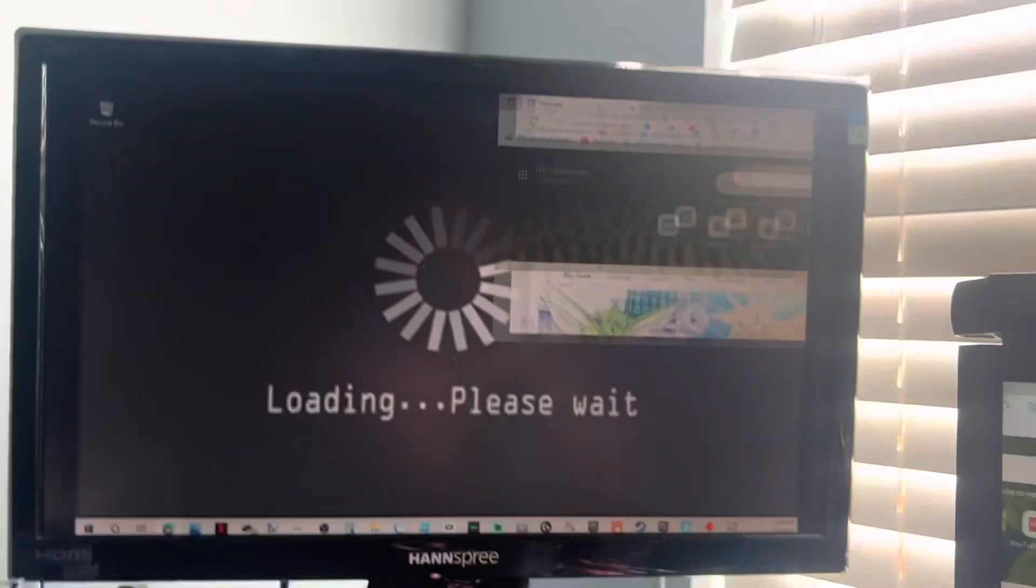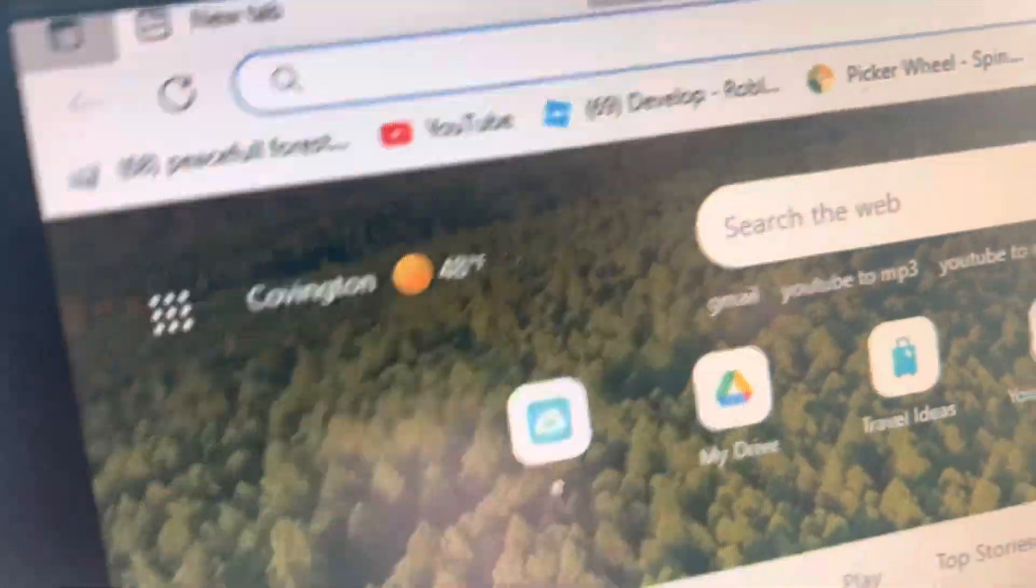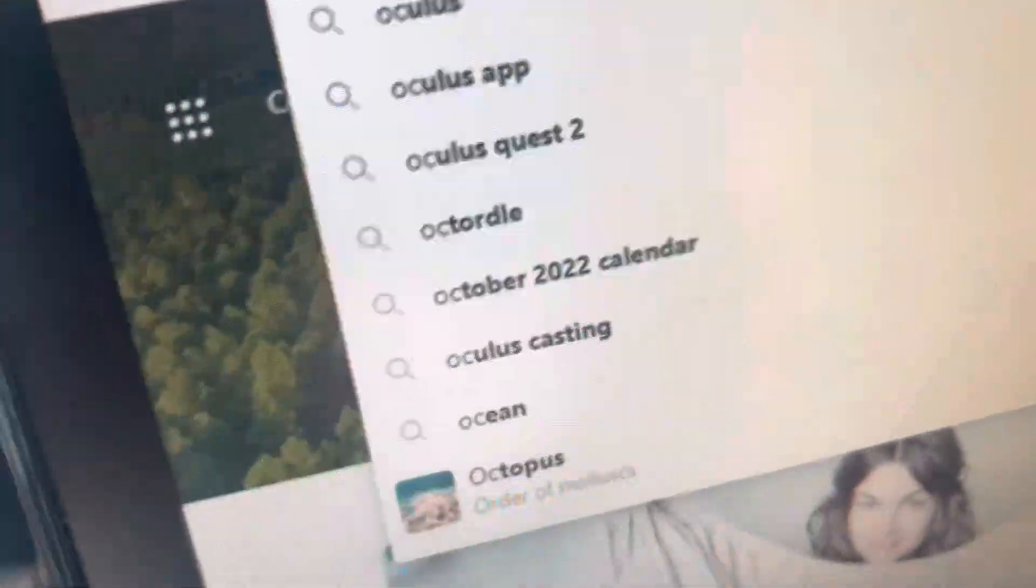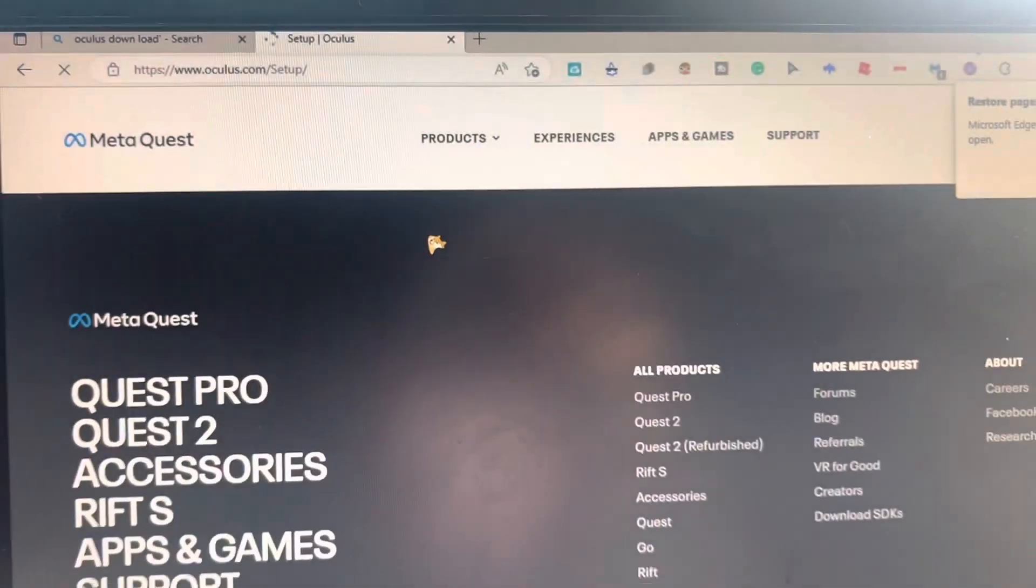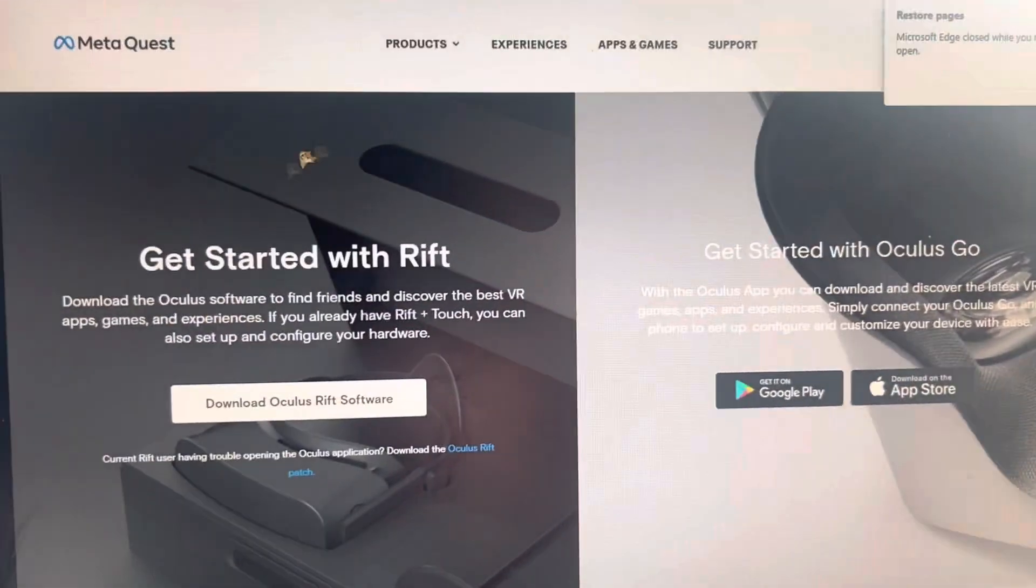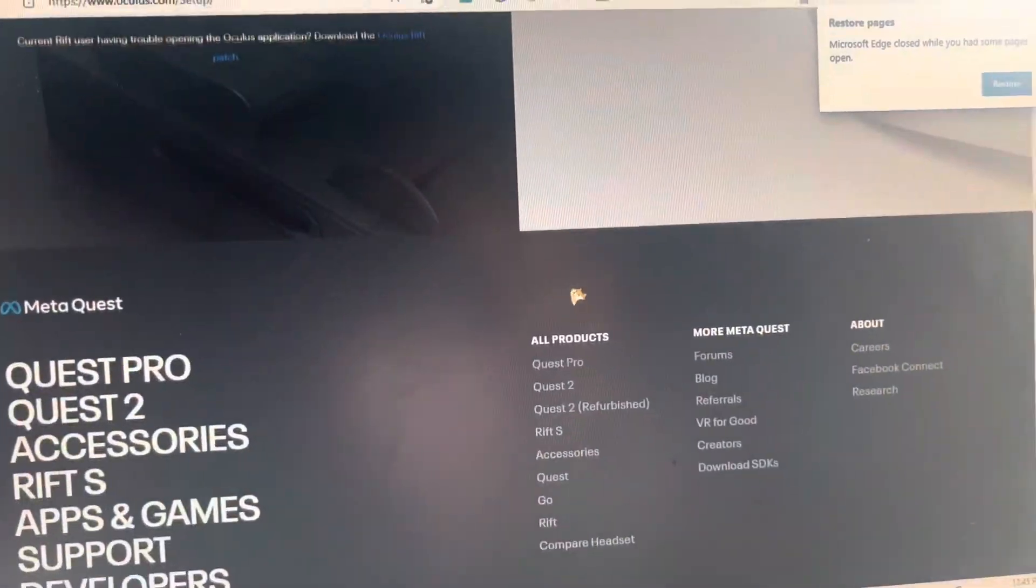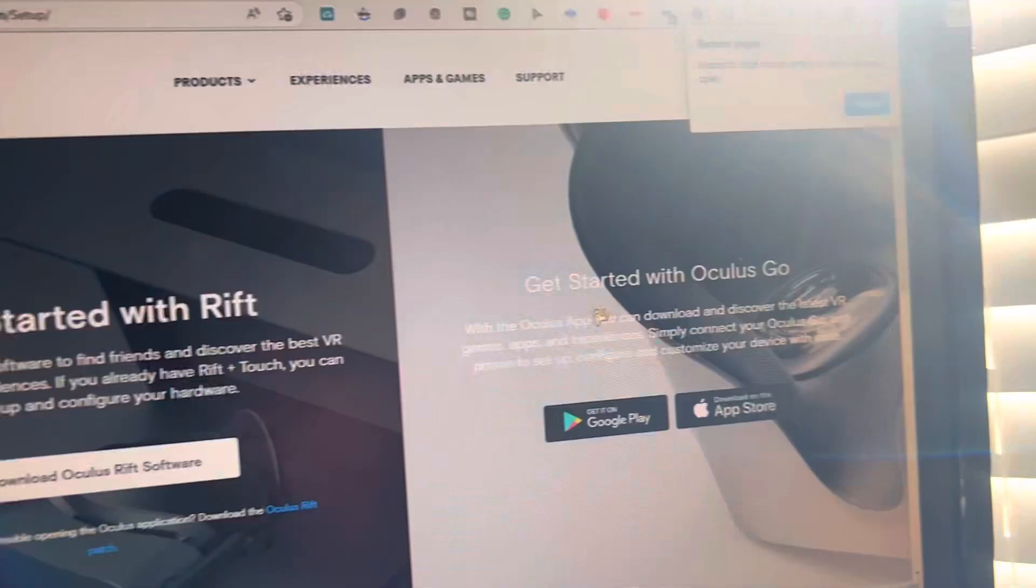First, you want to open up your browser, then search up Oculus software. Click it, then make sure to look for Rift, or anyone. I don't actually know which one is best.